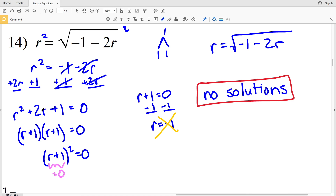Again, that's because after factoring and solving we got R equal to negative 1, but R cannot be a negative number. So there are no solutions for number 14. I'll stop this video here — join me in the next video where I'll continue on to the second page of this worksheet. If you have any questions or comments, leave them below, and don't forget to click the like button and subscribe to my channel.